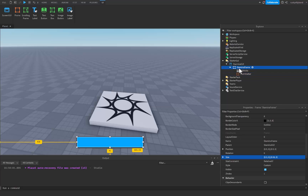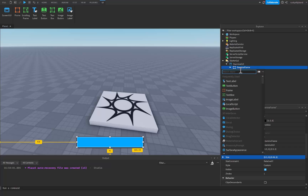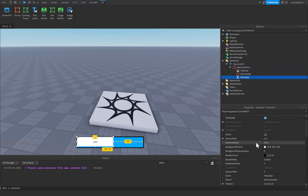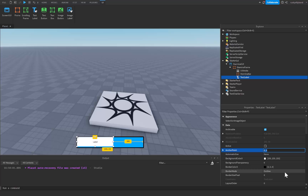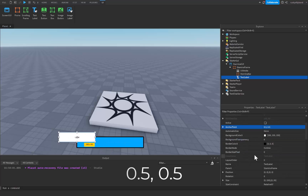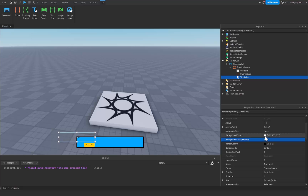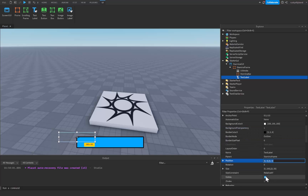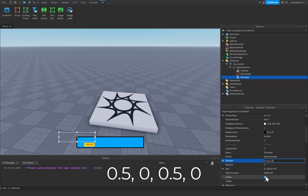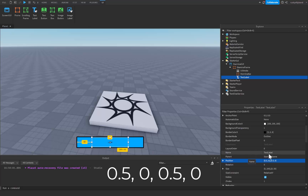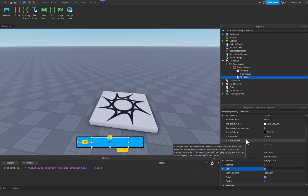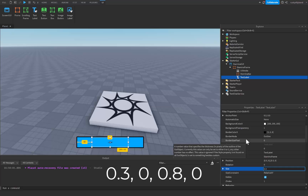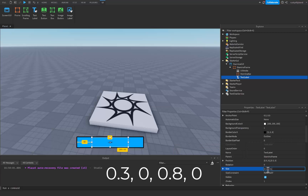After that, simply click on our StaminaFrame one more time, click on the plus icon, and insert a text label. For this text label I'm going to make sure the anchor point is set to 0.5, 0.5 and then going down, set the background transparency to 1. For the position we're going to do 0.5, 0, 0.5, 0. For the size I'm going to choose 0.3 for the x-axis, 0, 0.8, 0.